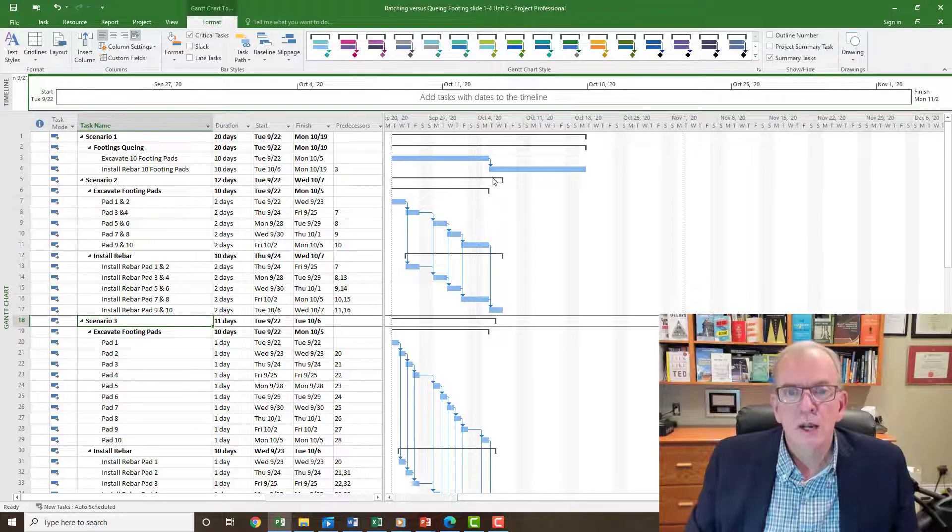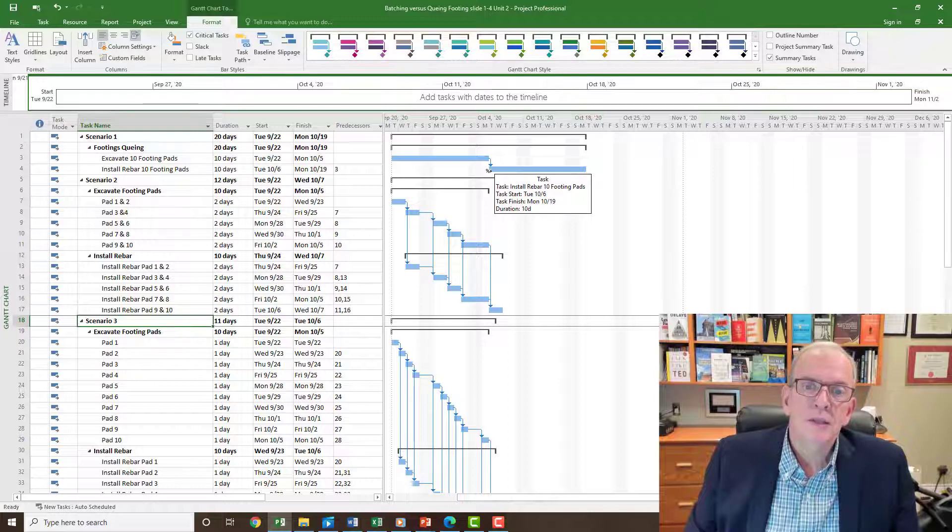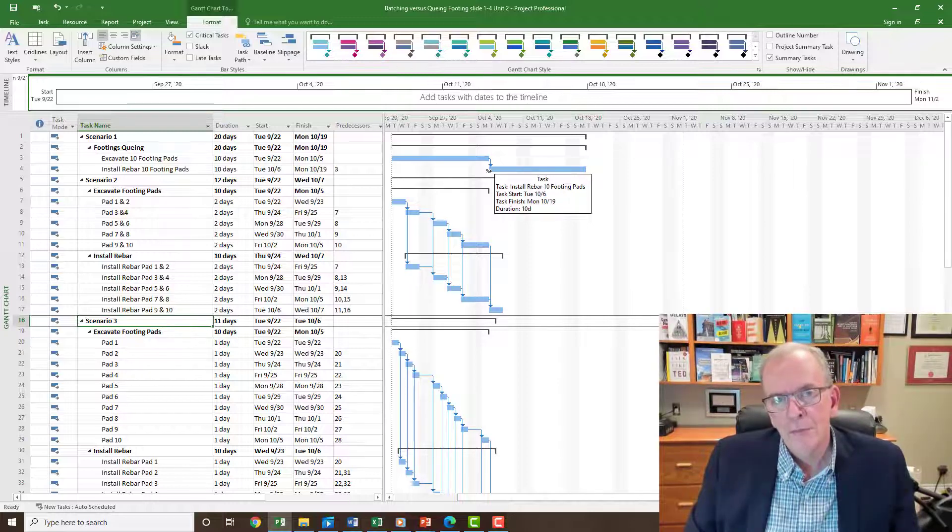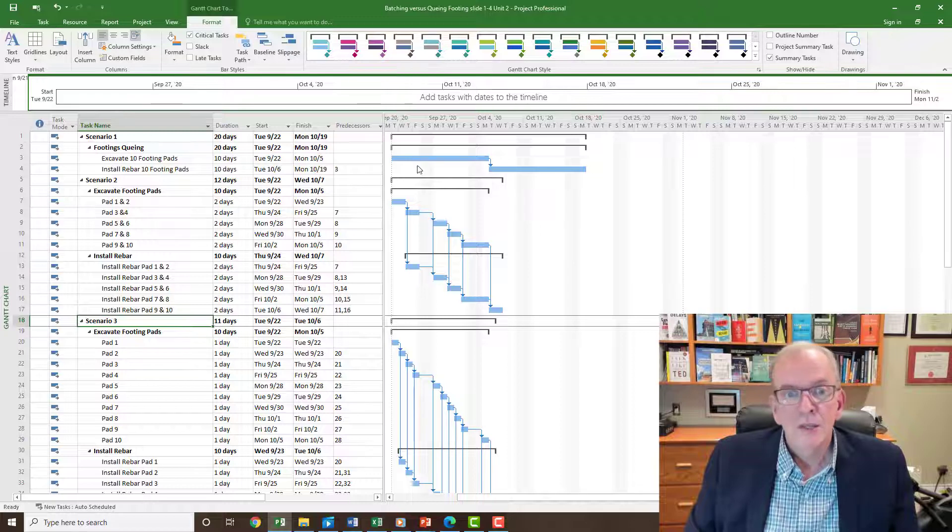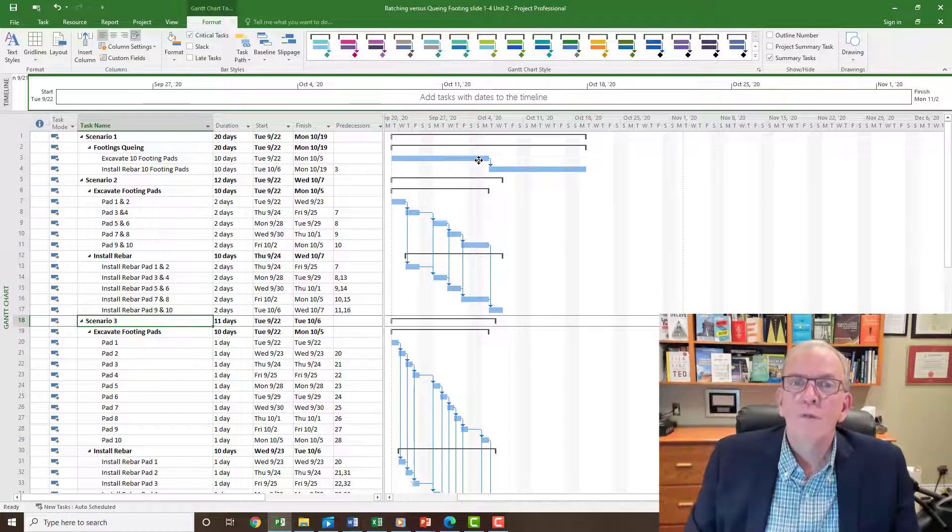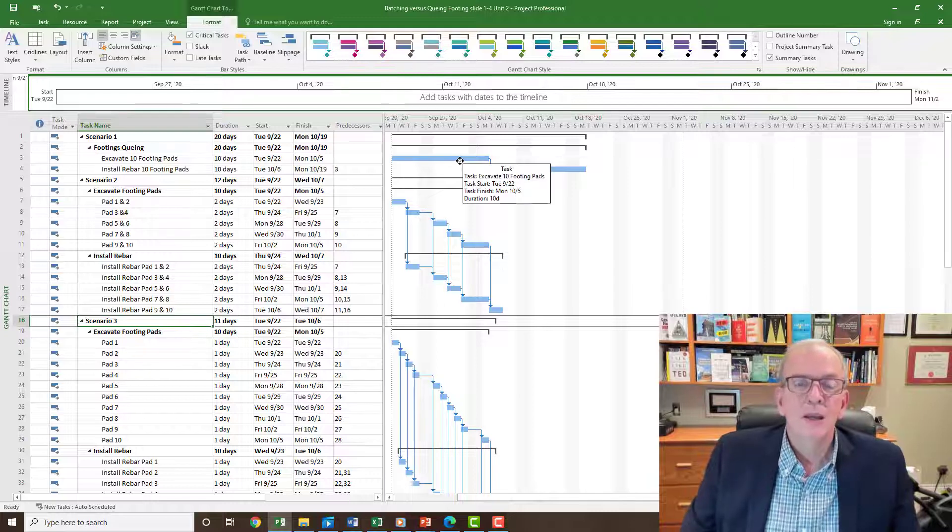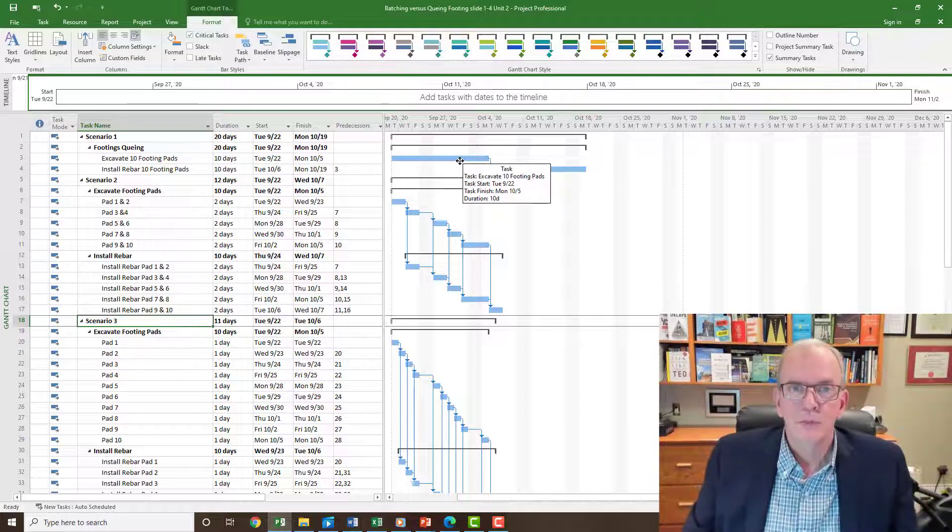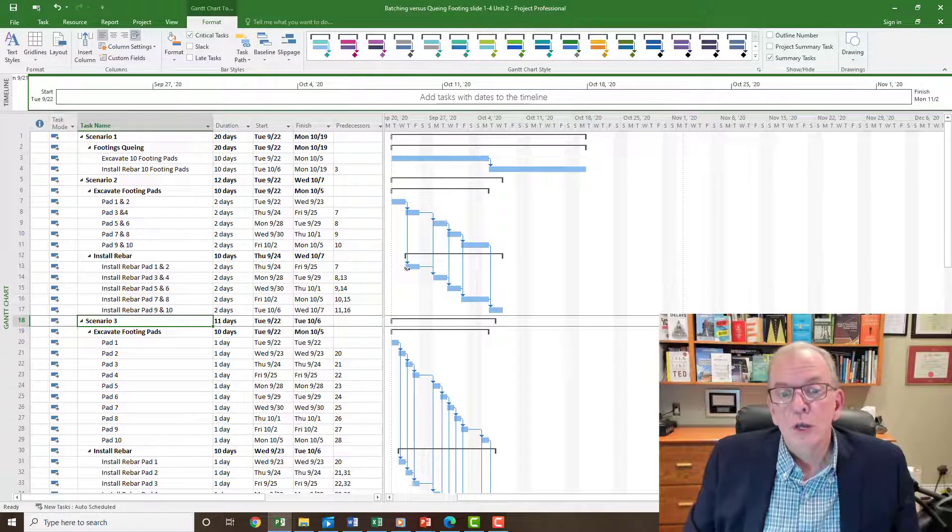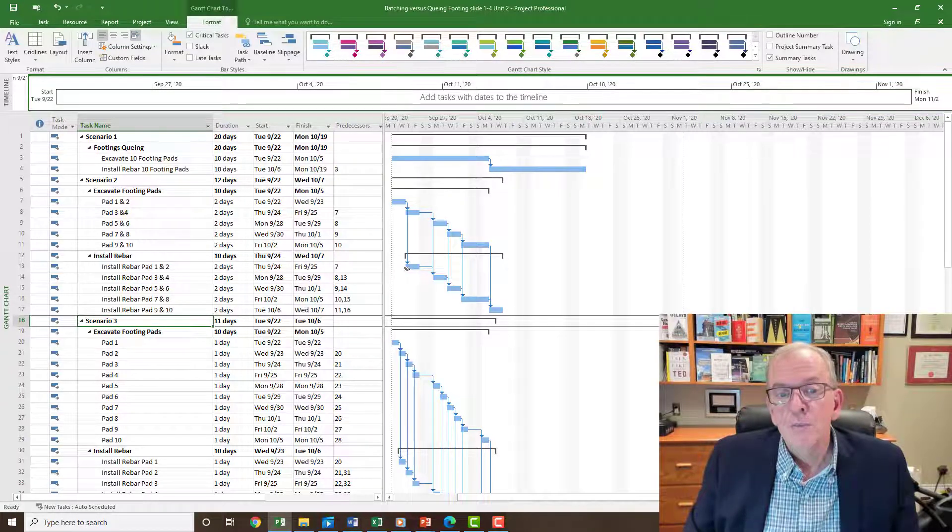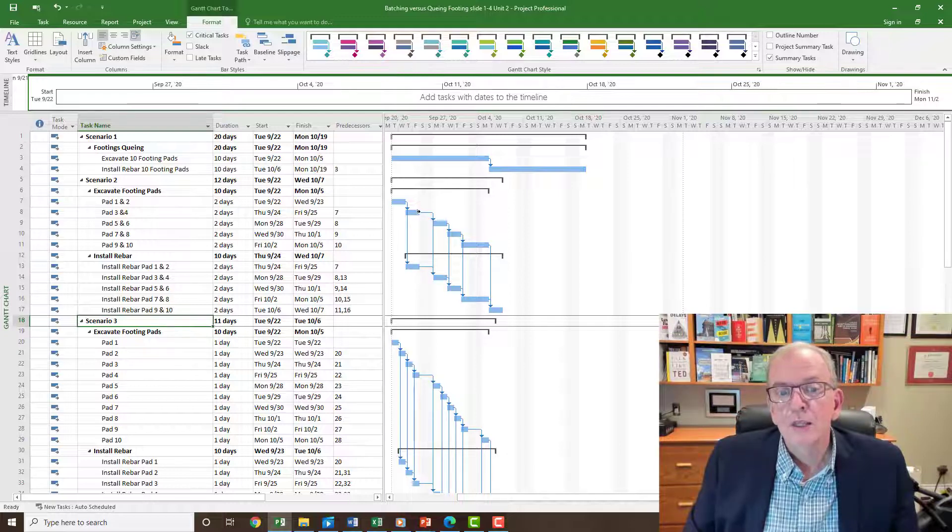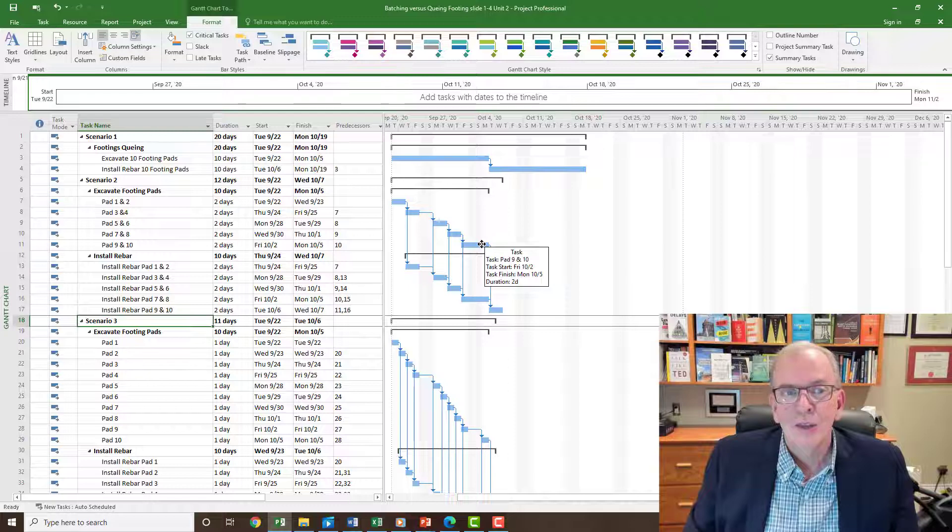Because there's another thing that you also get going on here. If you do all ten footing pads and then the rebar installer comes and they double check the measurements and they see something is off with the excavation for the ten pads, then you got to go and you've got to get them all fixed. They've all got to be reworked. If they're not big enough, they've got to be dug out a little bit more. If you do it this way, well you've only done two and you're going to get the feedback within two days.